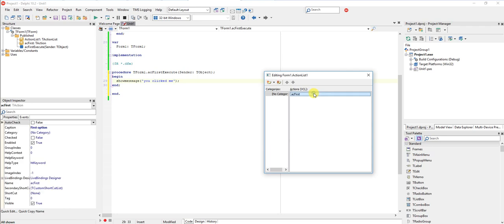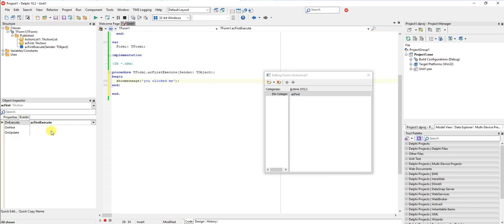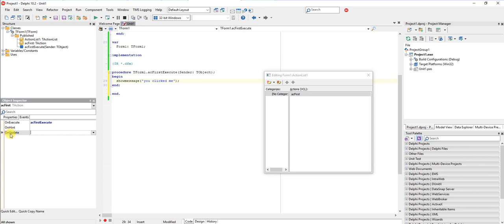So whenever I assign this action to a button, then this code will fire. I think everybody knows that. But there's another event as well called OnUpdate, and this one fires whenever the... Actually it runs continuously in the background because whenever the application has some spare time, it will run all the OnUpdate event handlers for the active form, which is quite powerful.